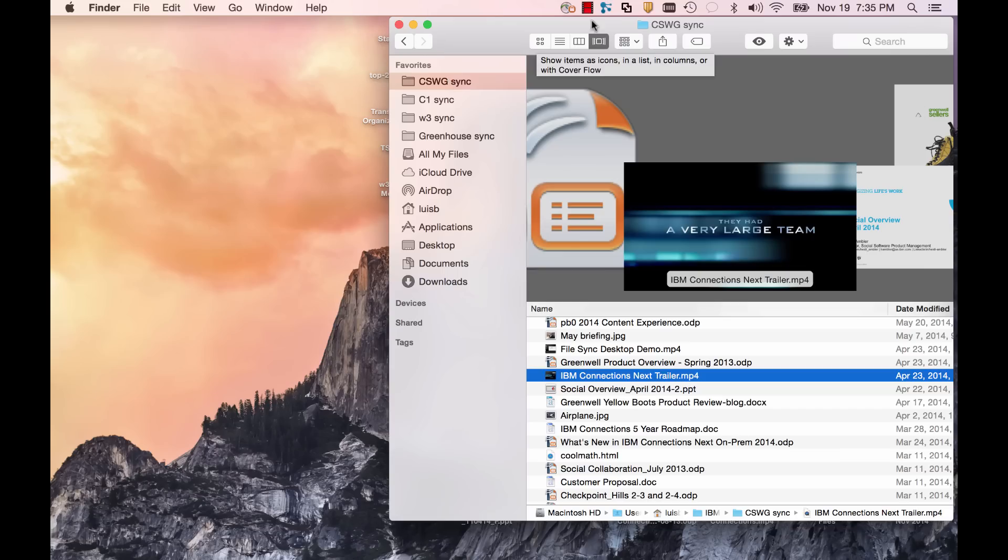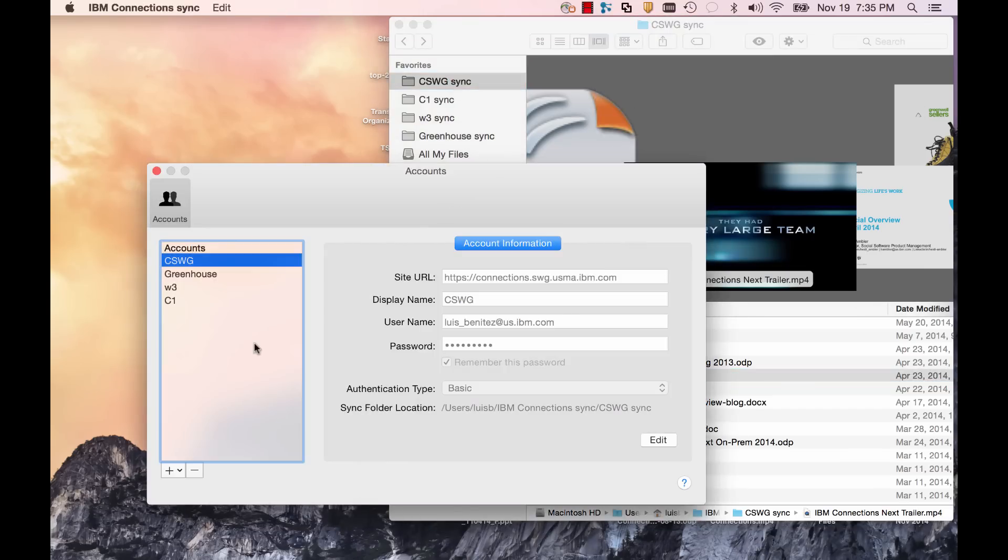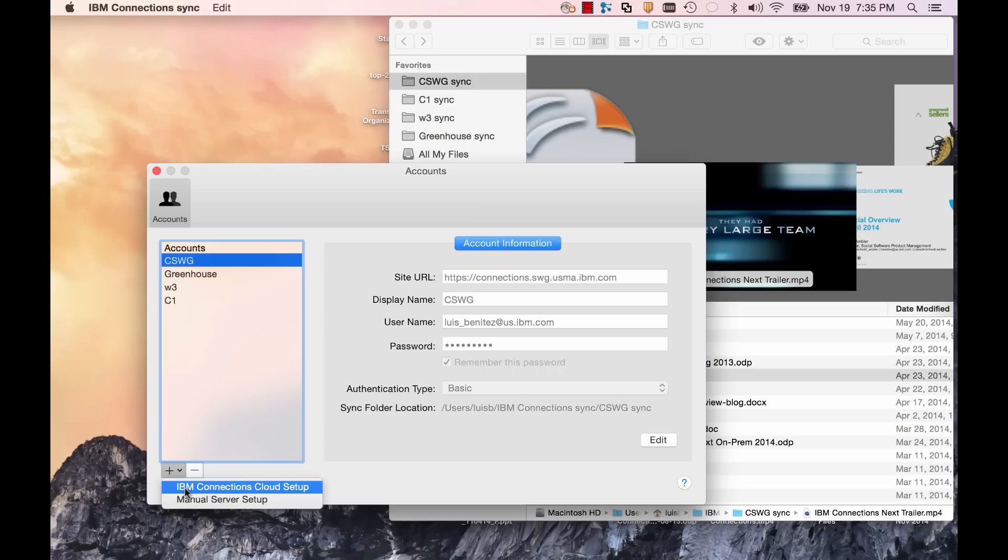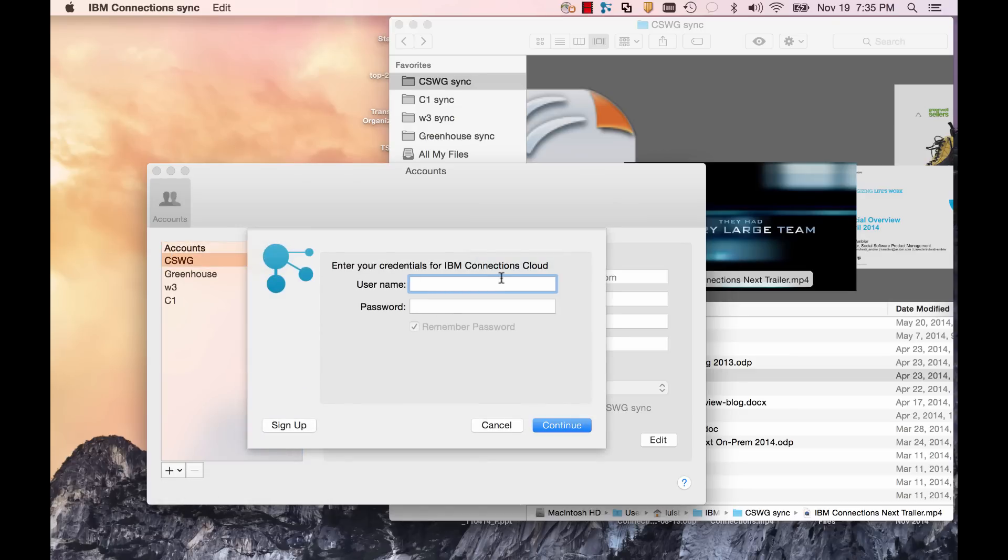This is a demo of the IBM Connections file sync plugin for the Mac. Getting started is easy - all you need to do is specify your credentials and off you go.